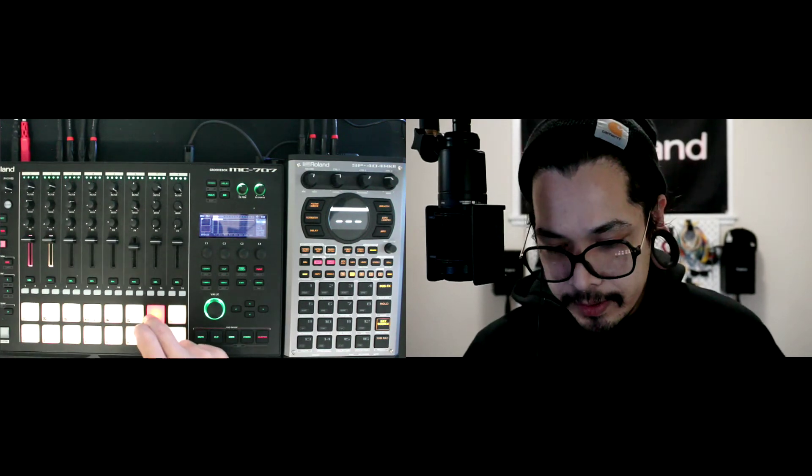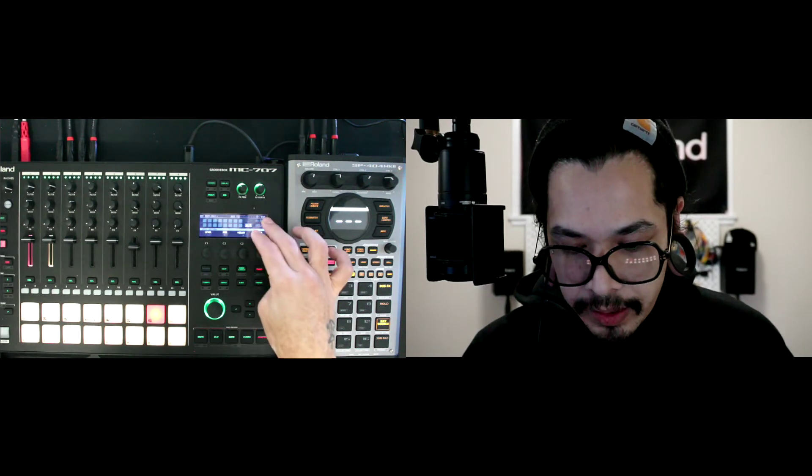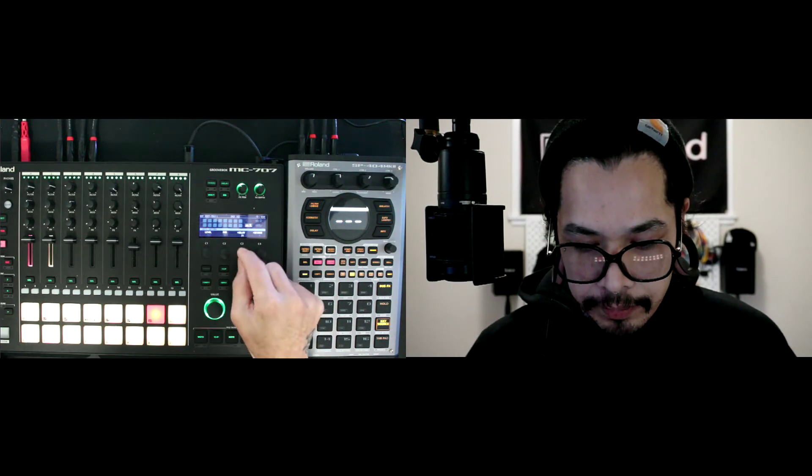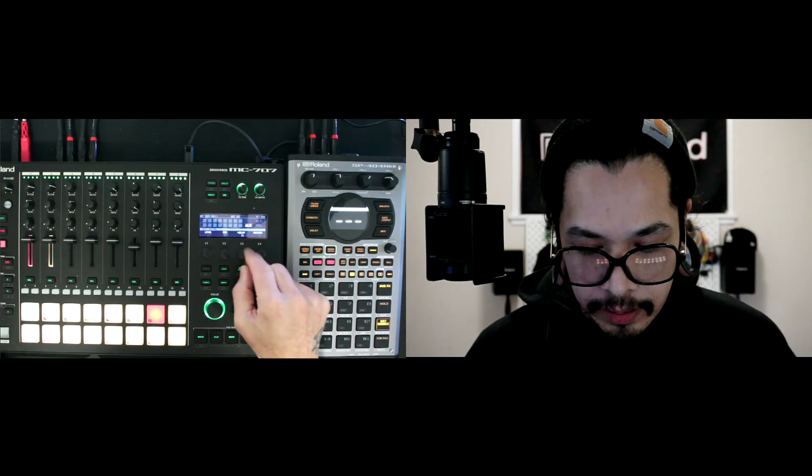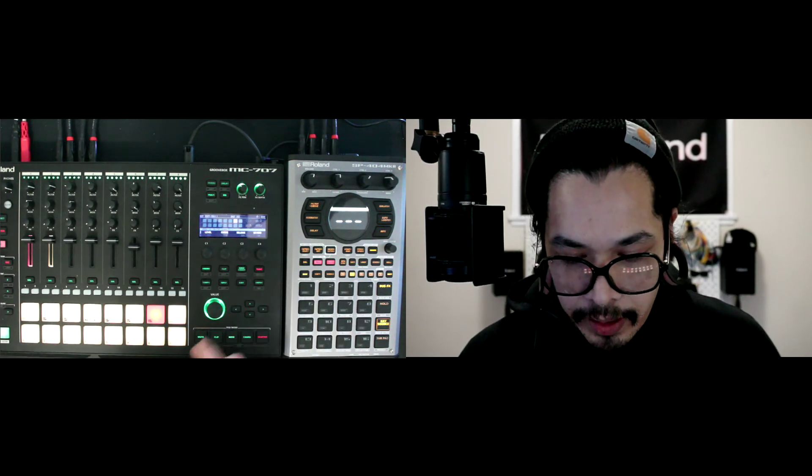I could do so by holding shift and then making sure that I'm in the settings part, the kit settings. I'm going to go ahead and raise that delay. I'm just going to bump it all the way to 127. If you hold shift and turn the knob, it's going to increase the value by a lot.